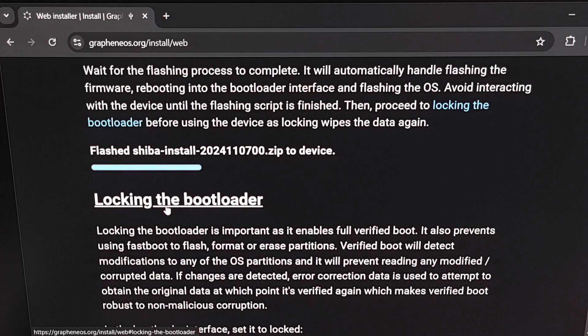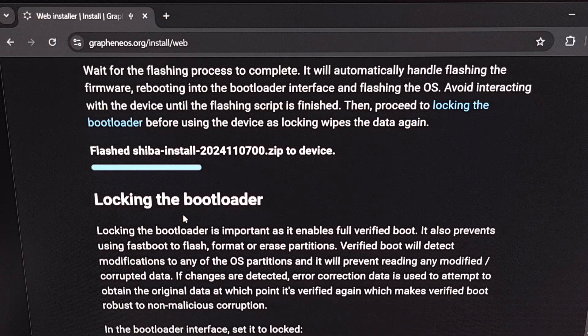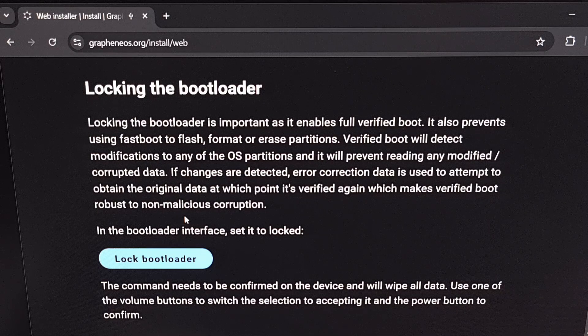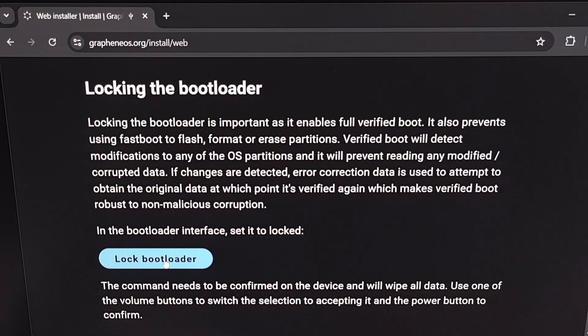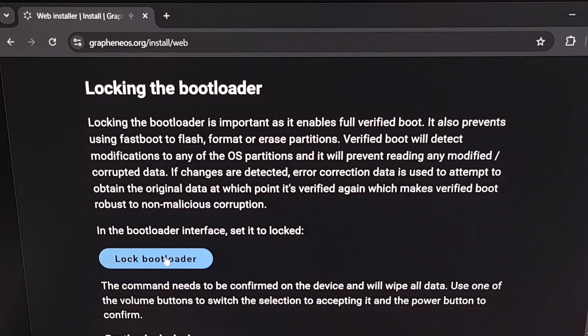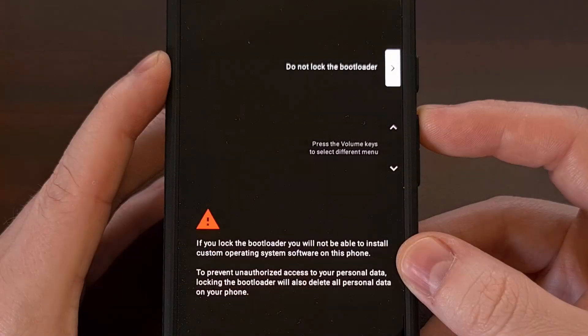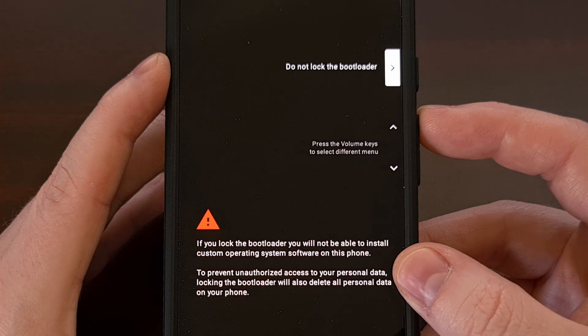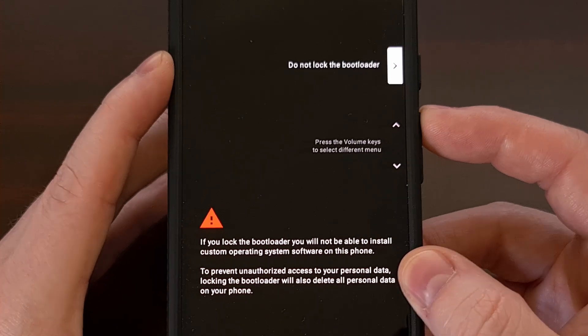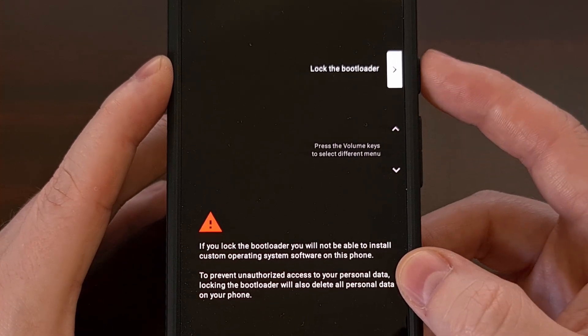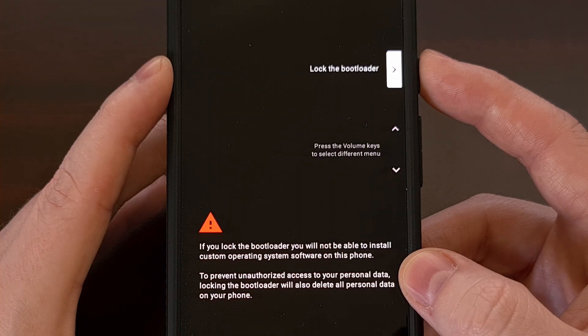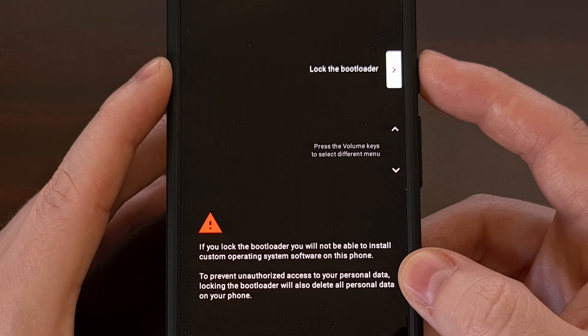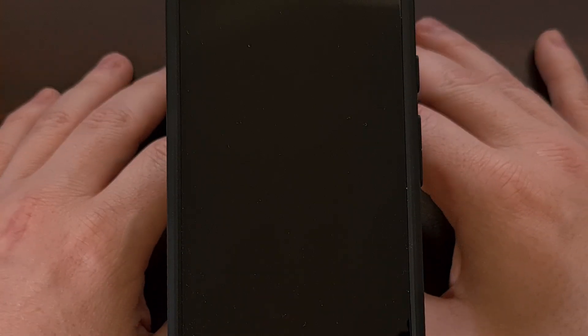The last thing that we need to do is relock the bootloader. So we're going to keep our phone in bootloader mode and then we're going to click the lock bootloader button right here. You'll see the screen transition to this confirmation page. So we use the volume up or volume down button to change this option so that it says lock the bootloader and then we press the power button to select that option.